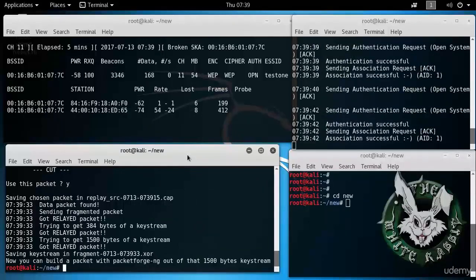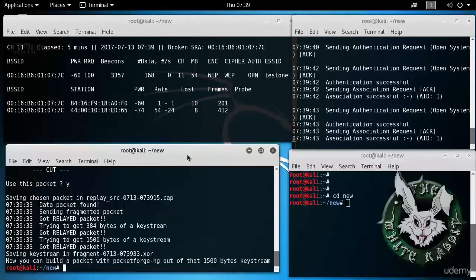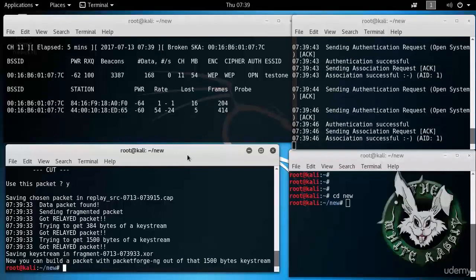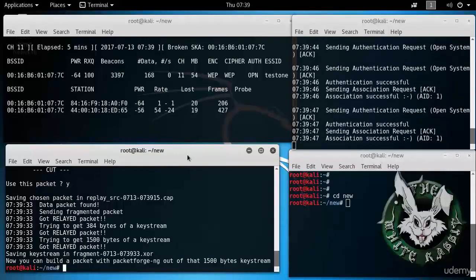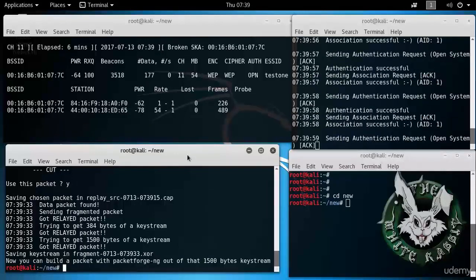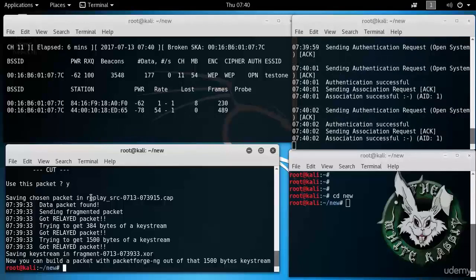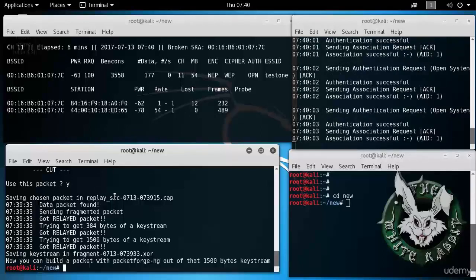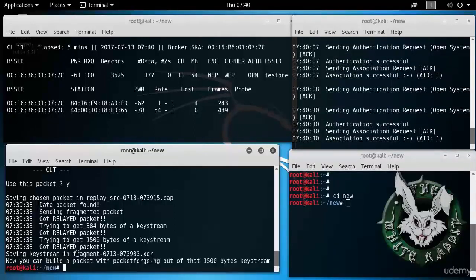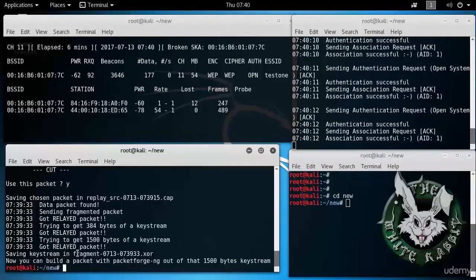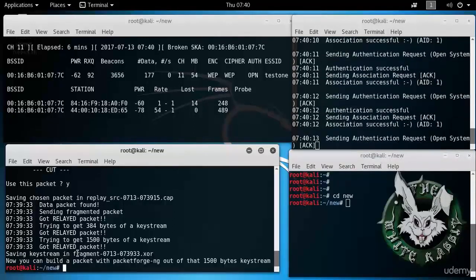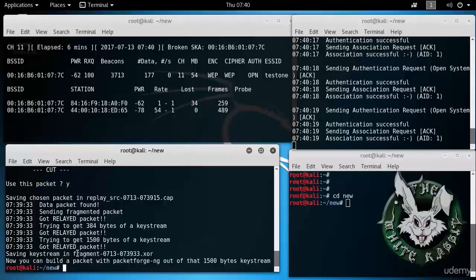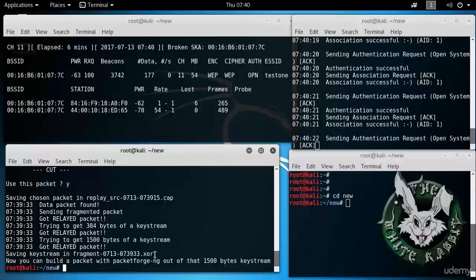And now we can build a packet using packetforge-ng, which is another member of the aircrack-ng suite. Notice that it has saved the chosen packet in replay_src dot cap. And it saved the keystream that you found. This is a portion of the keystream. It doesn't have the key yet, but at least it has a keystream that can be used to generate packets that will be valid. Anyway, in this fragment dot xor.